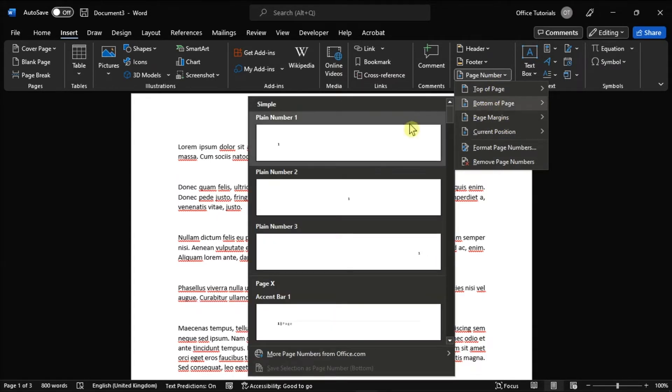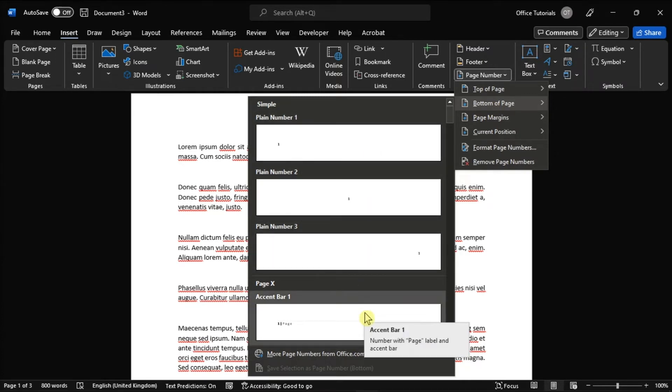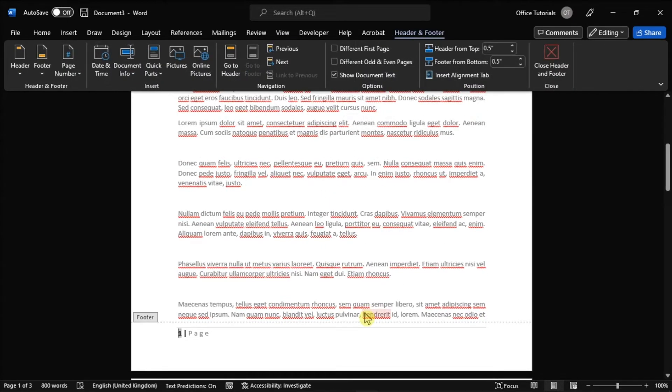After choosing the location, you can also select the style of the number you wish to use, and this would automatically appear on the document.